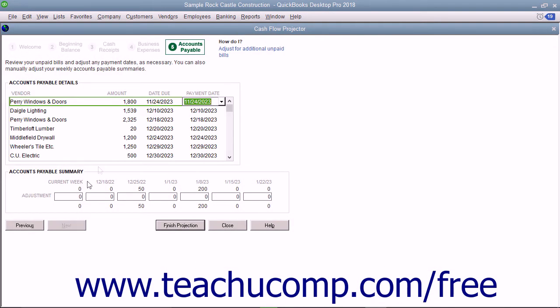In the last screen, review the bills in your accounts payable account. You can adjust the payment dates if needed. You can also adjust the Weekly Accounts Payable Summaries at the bottom of the window if needed. At that point,